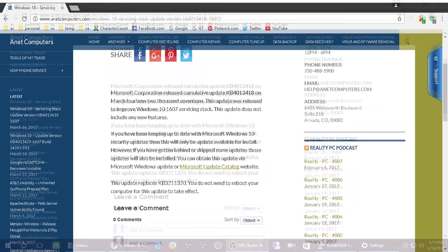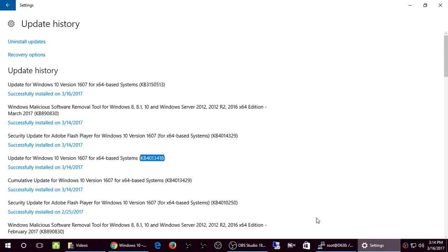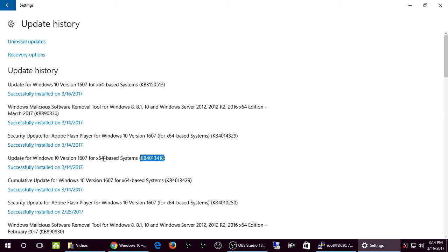I will show you it's successfully installed on my computer right here. Knowledge Base KB4013418 Update for Windows 10 version 1607 64-based systems successfully installed on March 14, 2017, and it didn't destroy my Windows 10 machine yet.